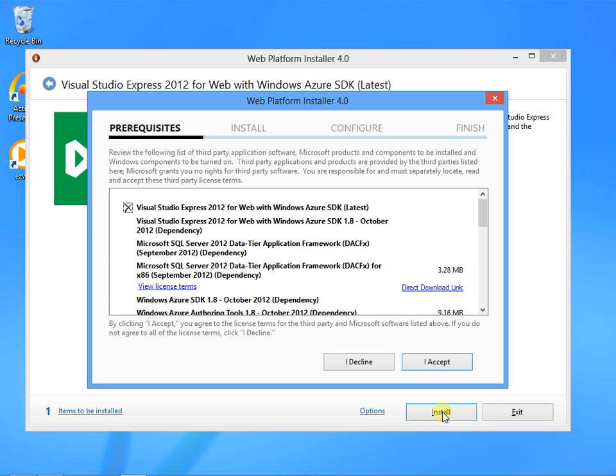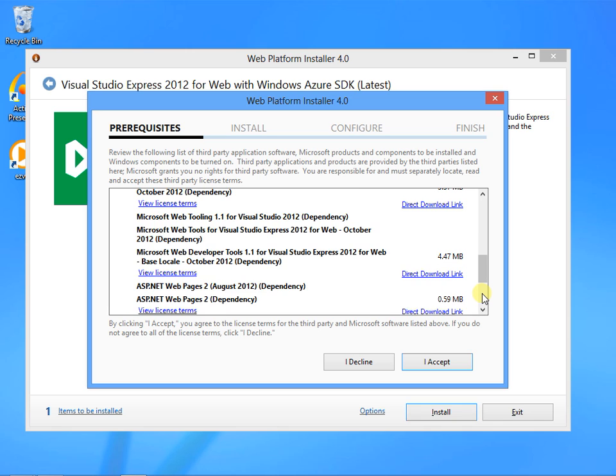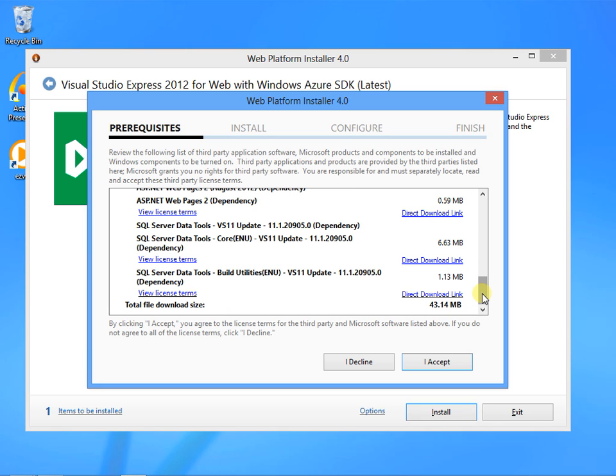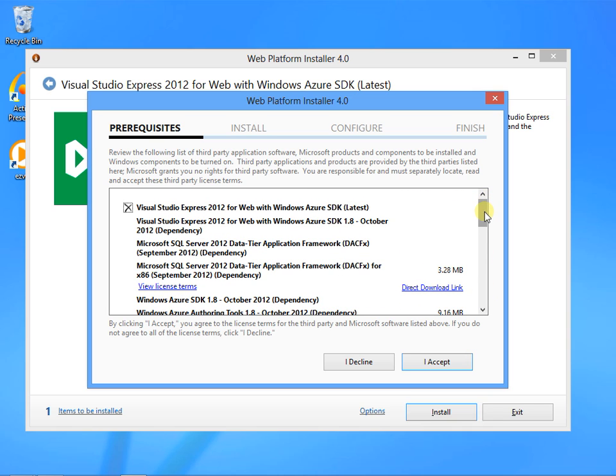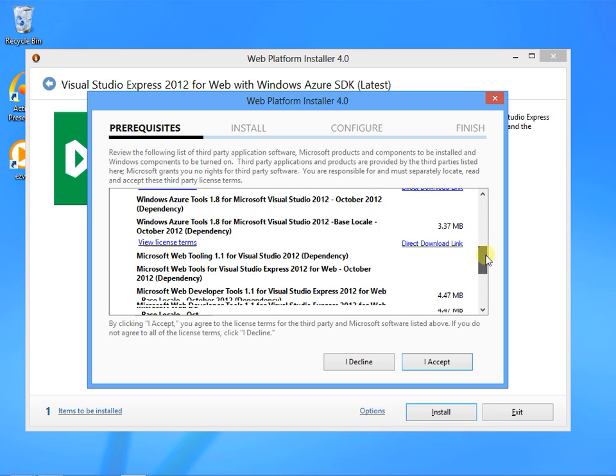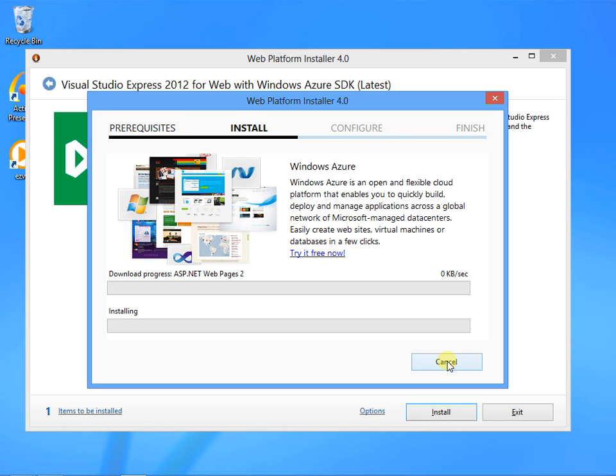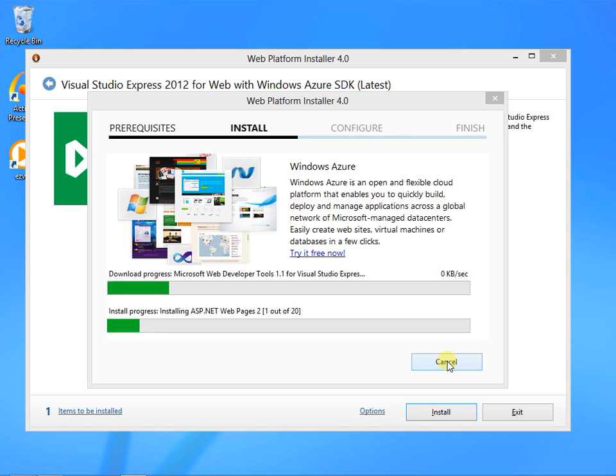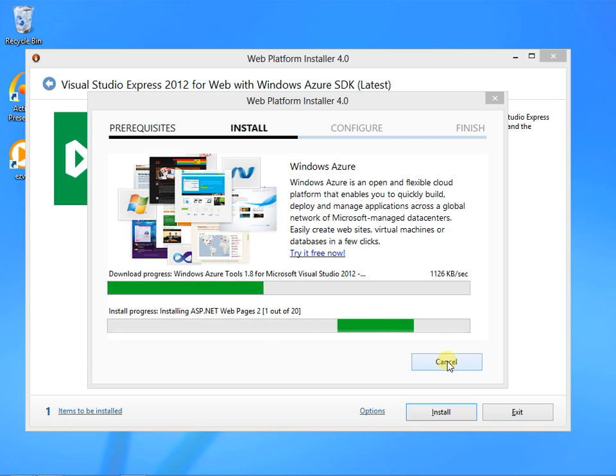The next thing you'll see is a list of all the items the installer will install, along with links to all of their licensing agreements. I don't have time to read 10 or 20 licensing agreements, so I'm just clicking I Accept. This will begin the actual installation. Depending on your download speed and computer, this could take a few minutes. I'm going to cut to the end for the purposes of this video.